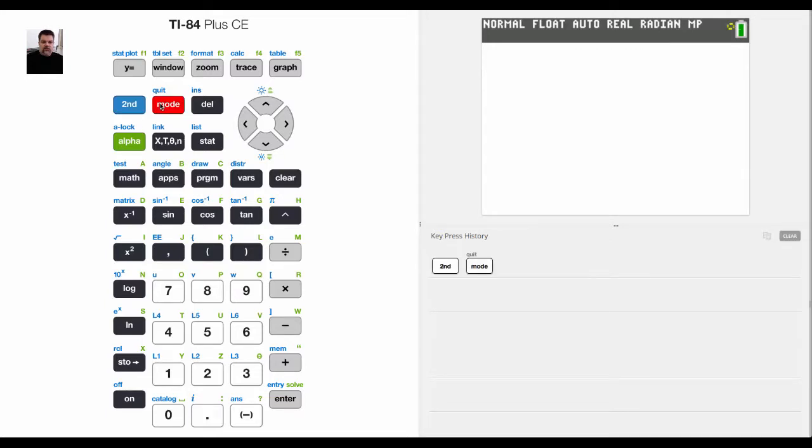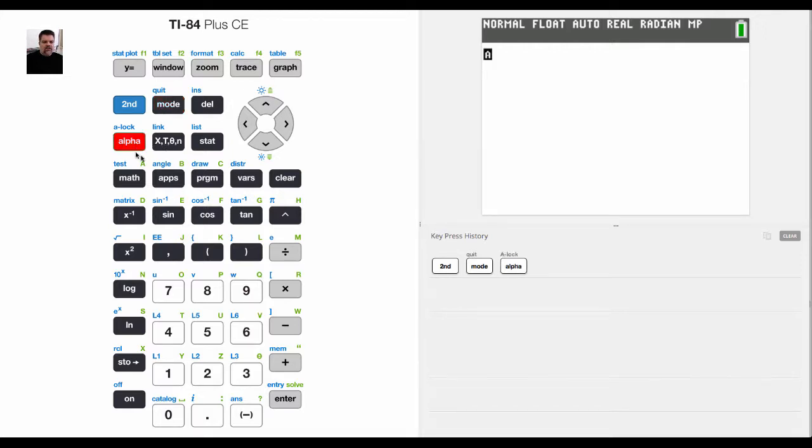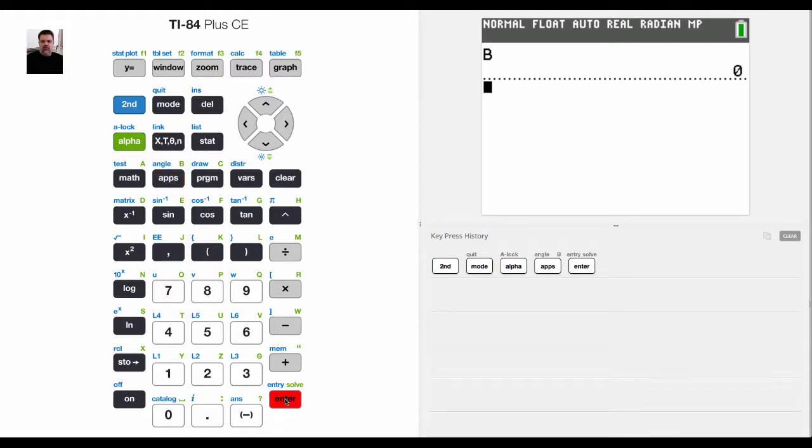Okay, so the next thing I want to show you is how to store values for a variable. For example, let's say I want to store the value b. So right now, if I enter b, it has a value of 0. And let me explain where this is helpful.